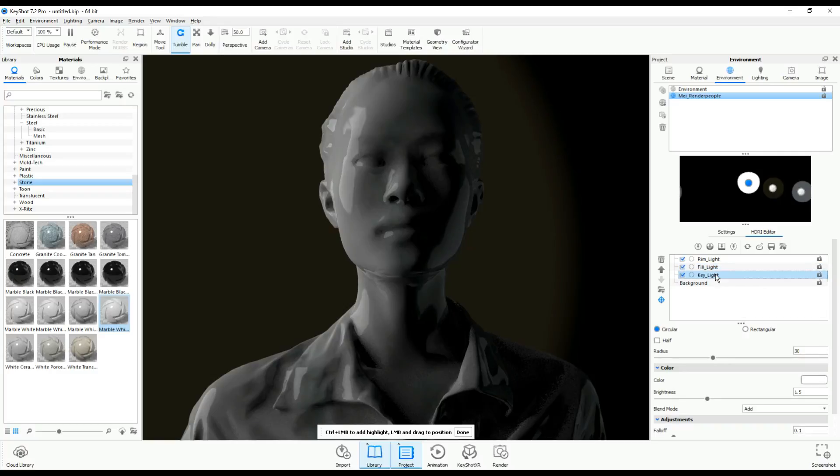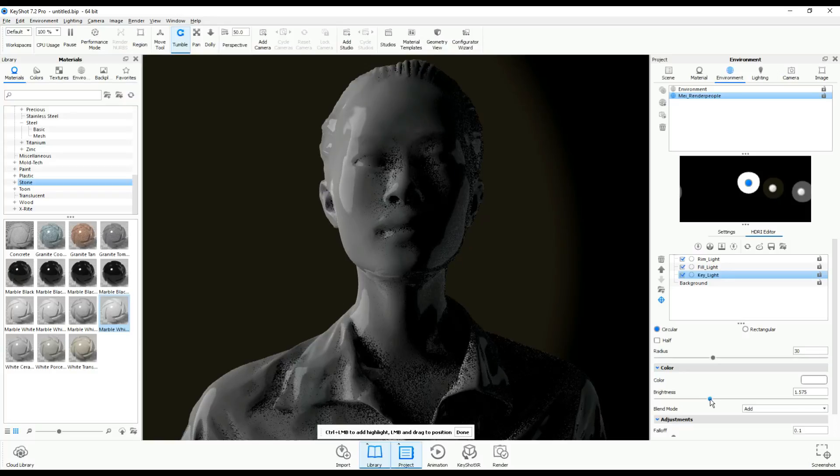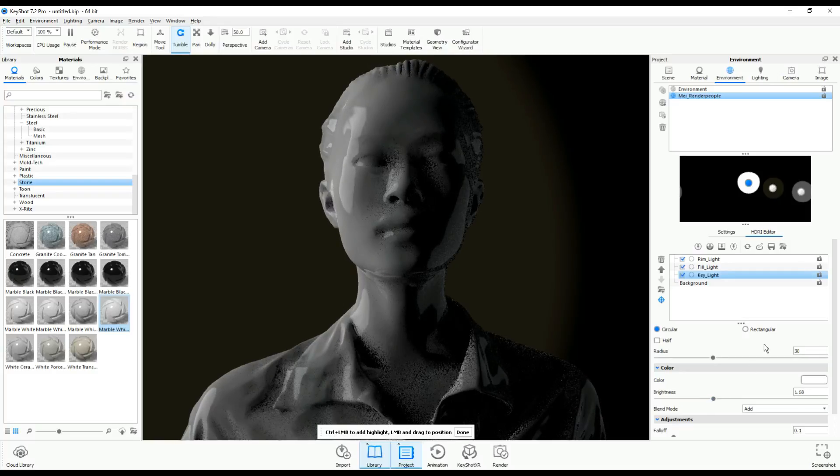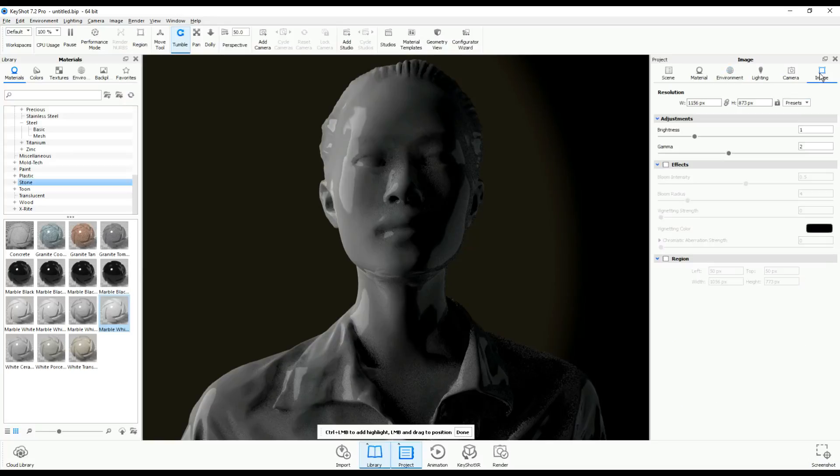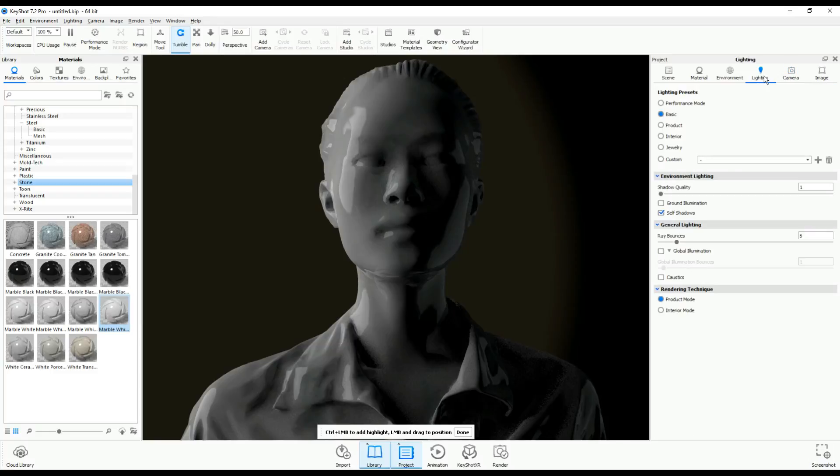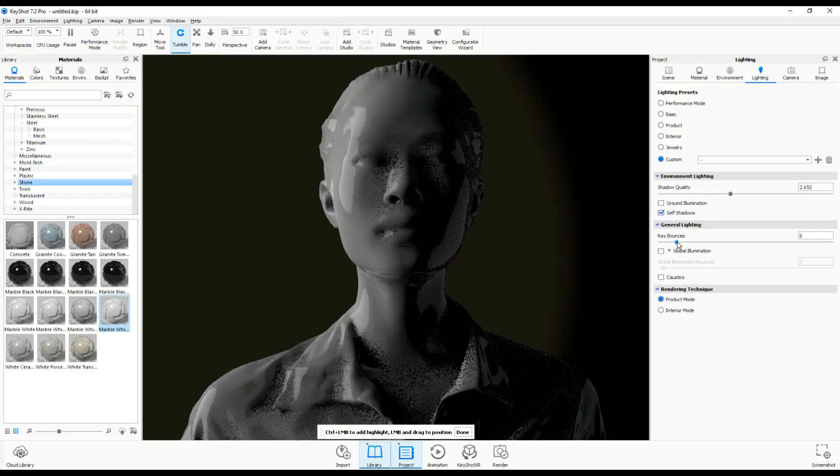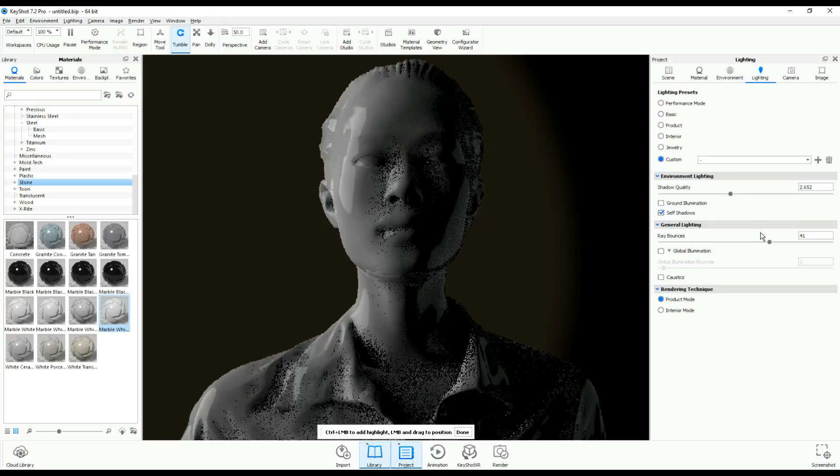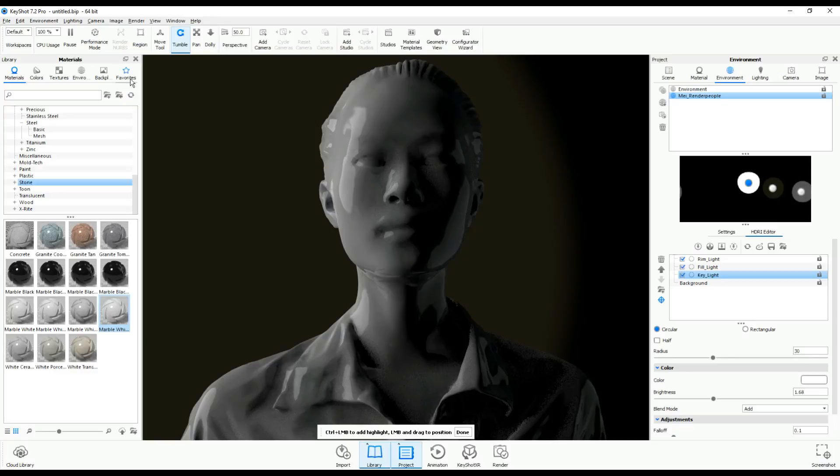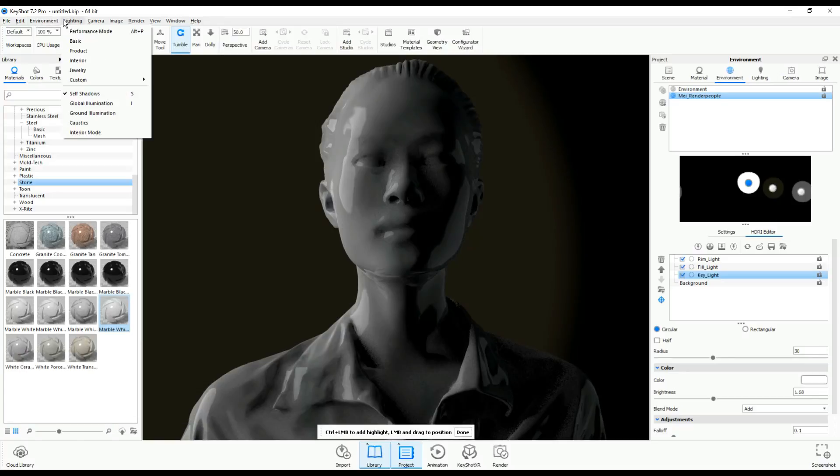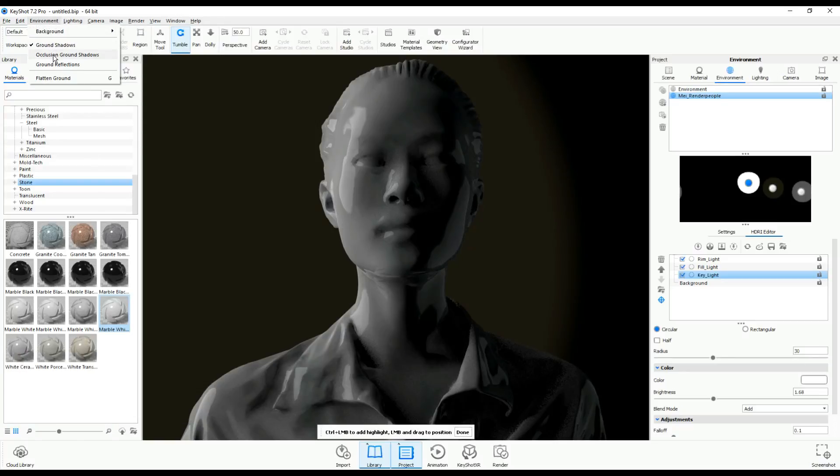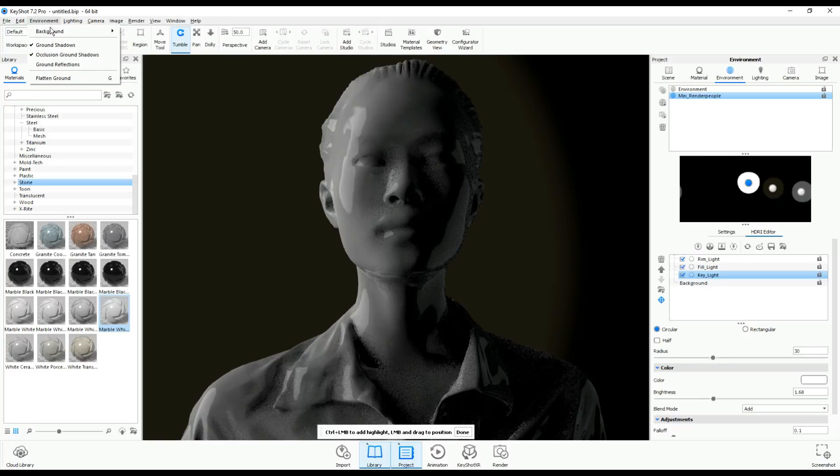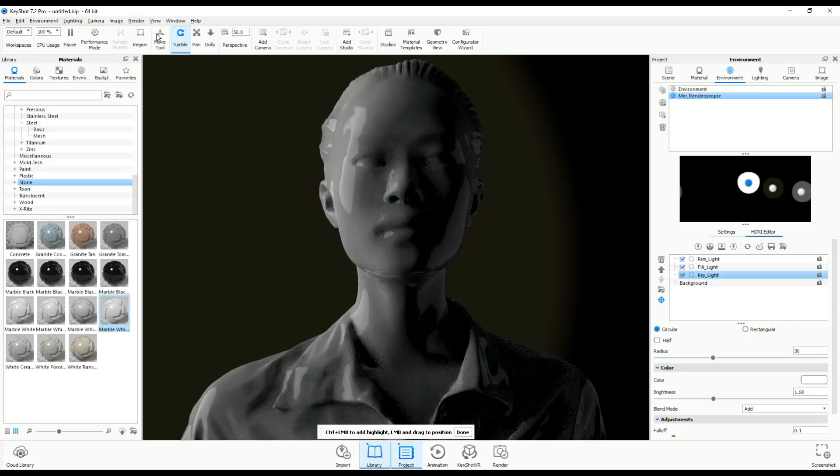I'm gonna check a couple of settings here. We can leave that alone. I'm gonna bump up the shadow quality and the ray bounces. Our environment we've been playing with all along, so it's good. I'm gonna leave my materials. Let's see, turn that on. We don't have any ground reflection just yet, but I'm gonna turn it on as well. I'm gonna go into my render view.